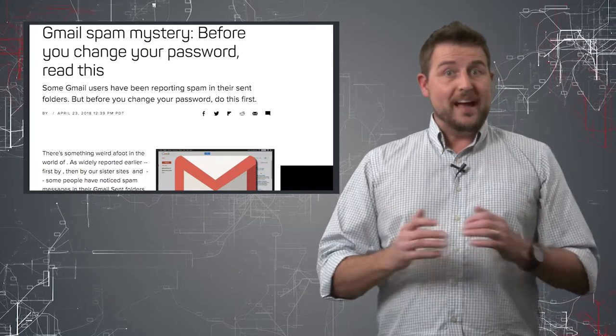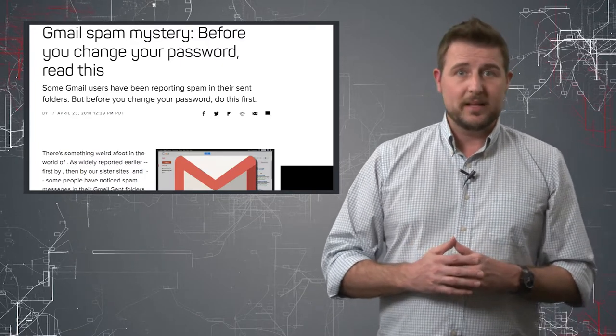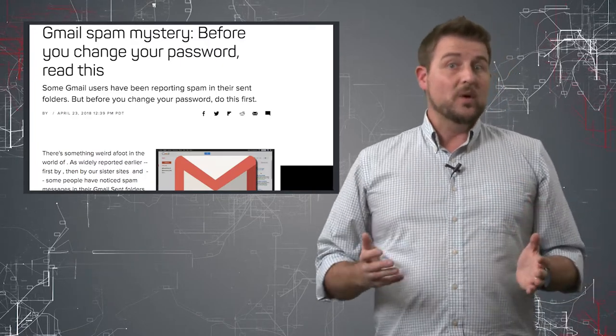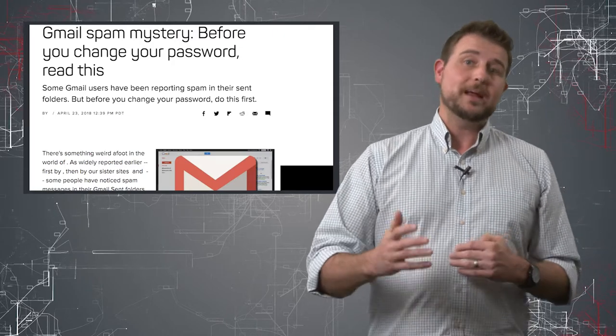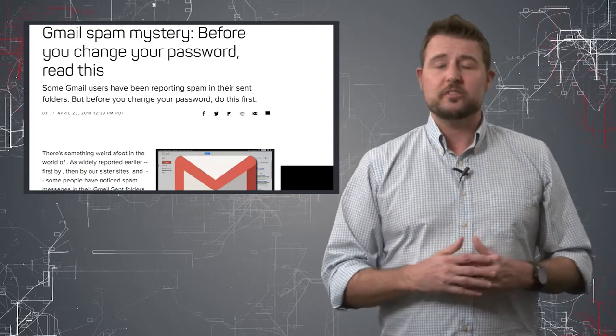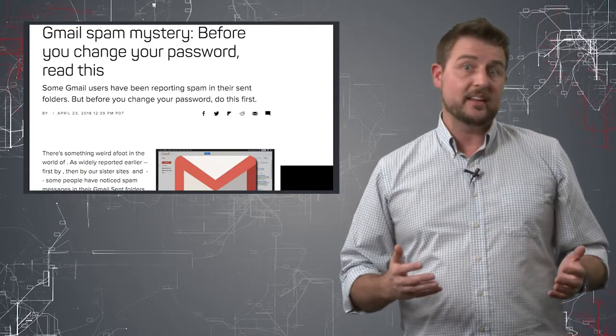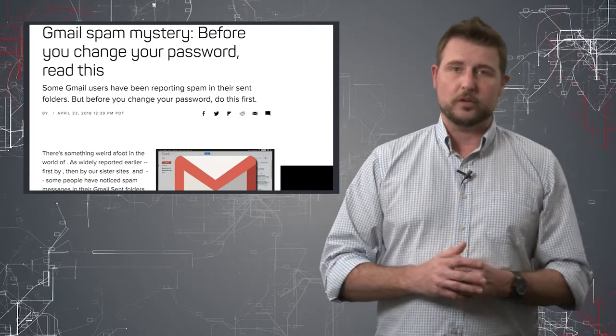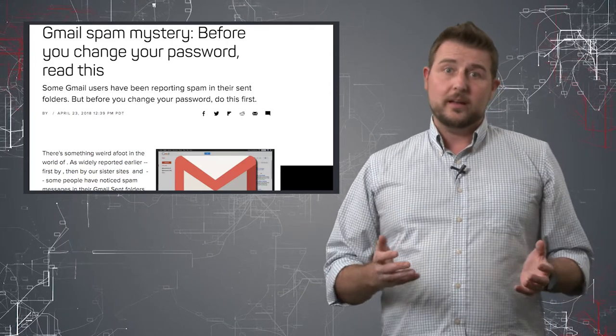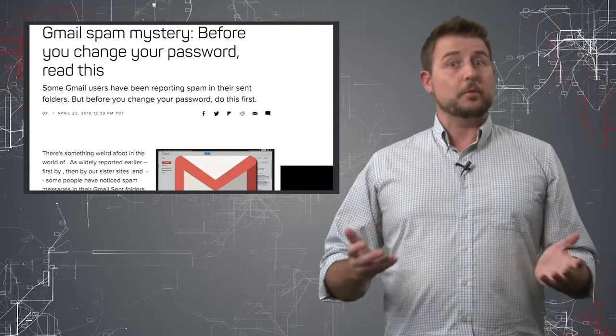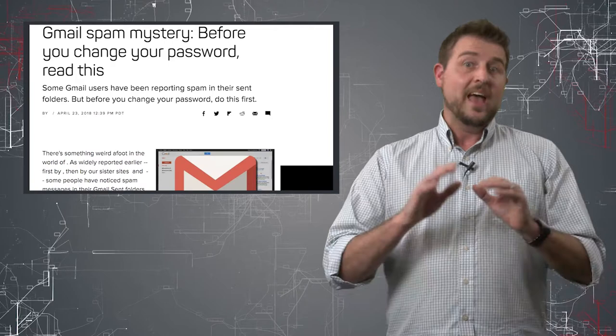Now, of course, in the past if someone does hijack your Gmail account, one sign of them using your account might be suspicious or weird activity in the sent email folder. So this was kind of a tip-off to these users that suggested that perhaps their account was hijacked.